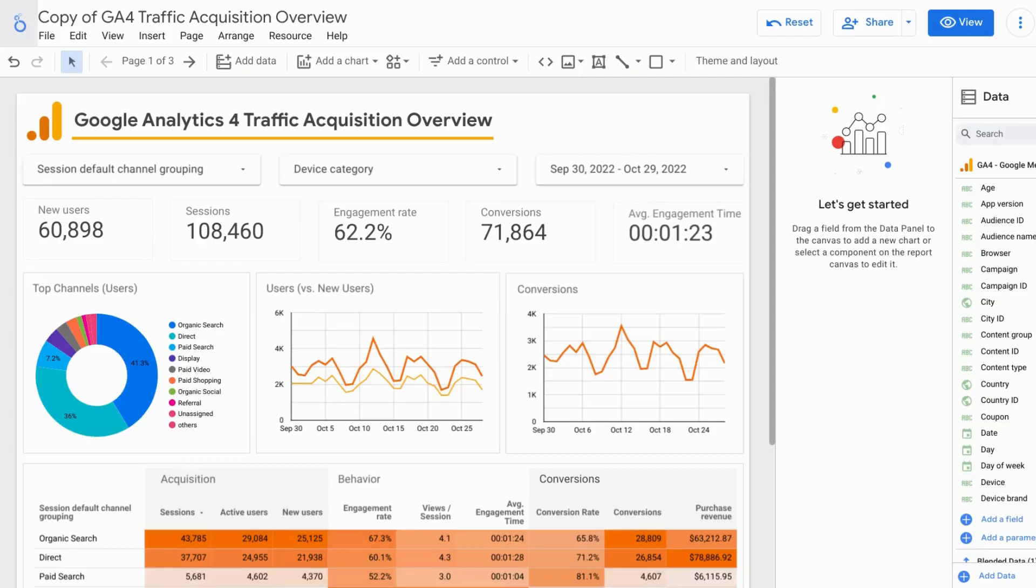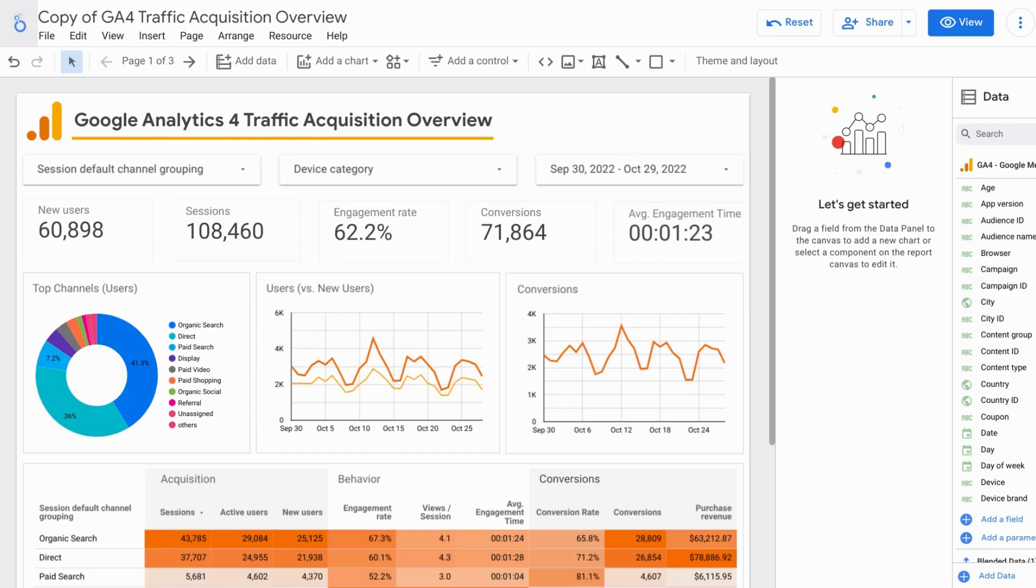Welcome. In this video, we'll cover how to manage your data sources in Looker Studio, formerly known as Data Studio. And we'll cover a quick fix when you run into errors with your reports.